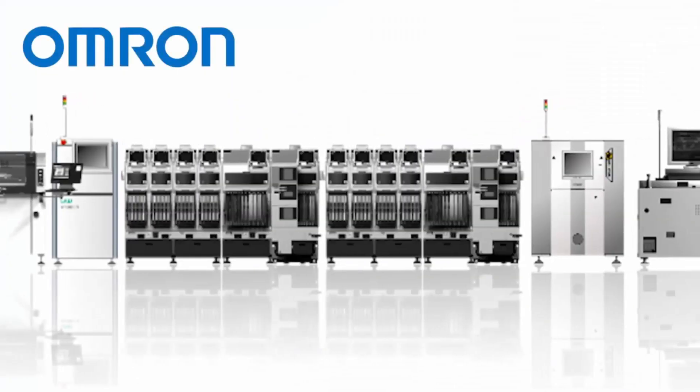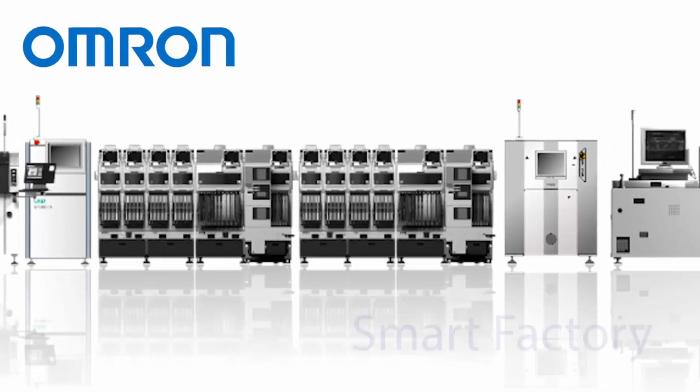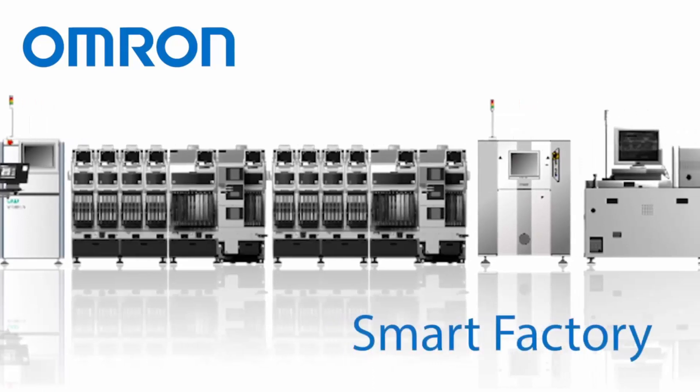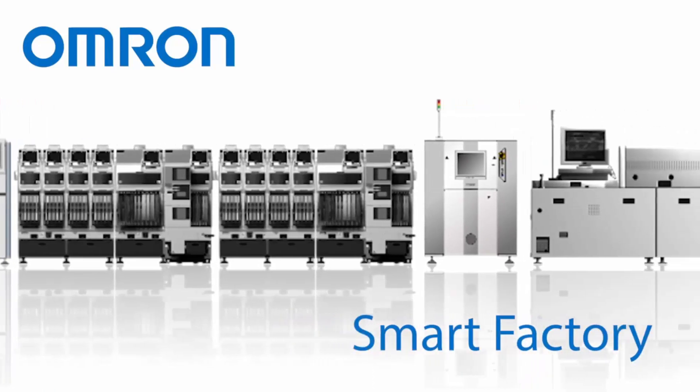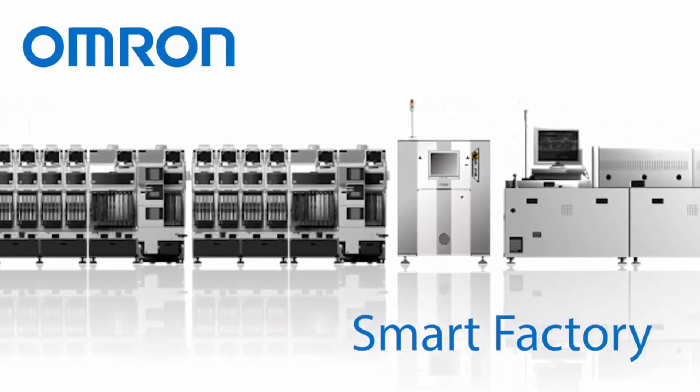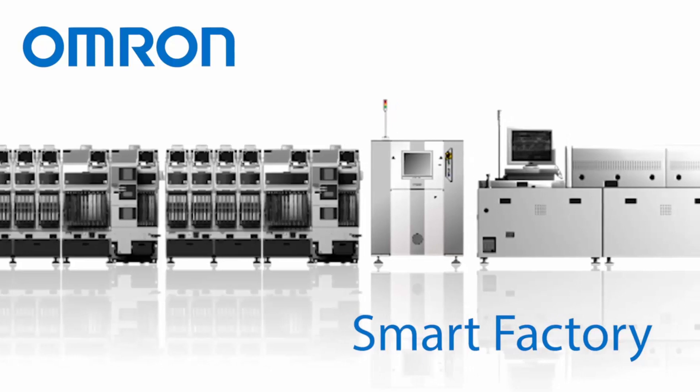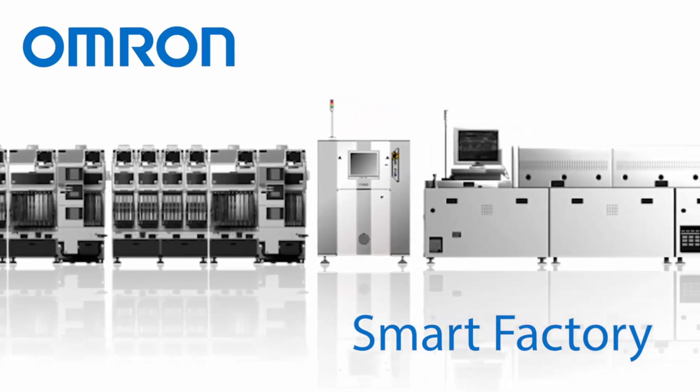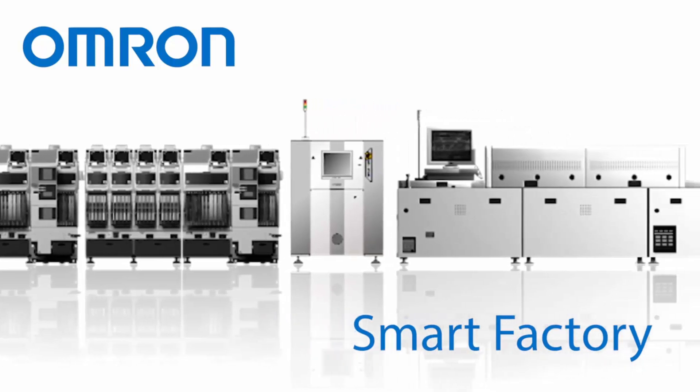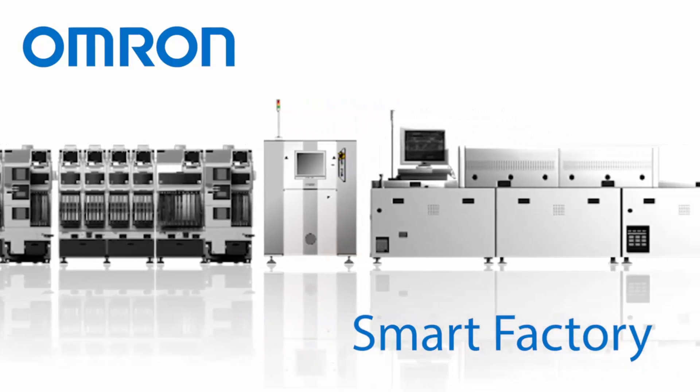As a true automation company, OMRON offers a full line of advanced inspection solutions, including 3D SPI, 3D AOI, and 3D CTAXI.